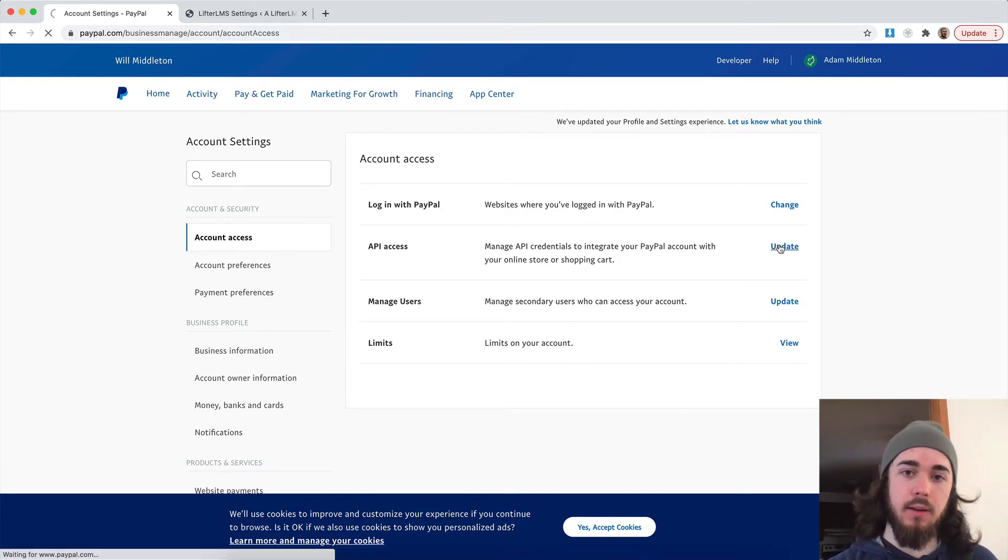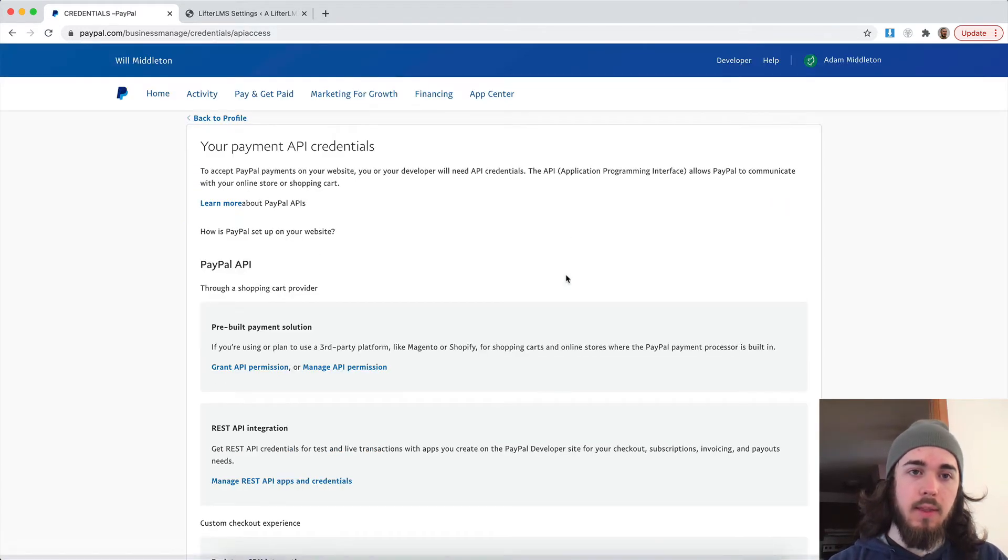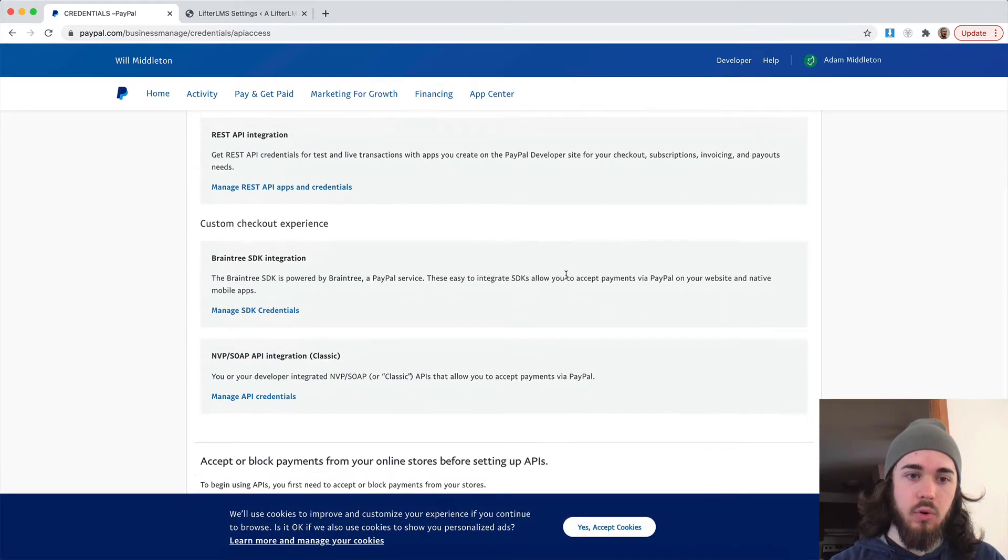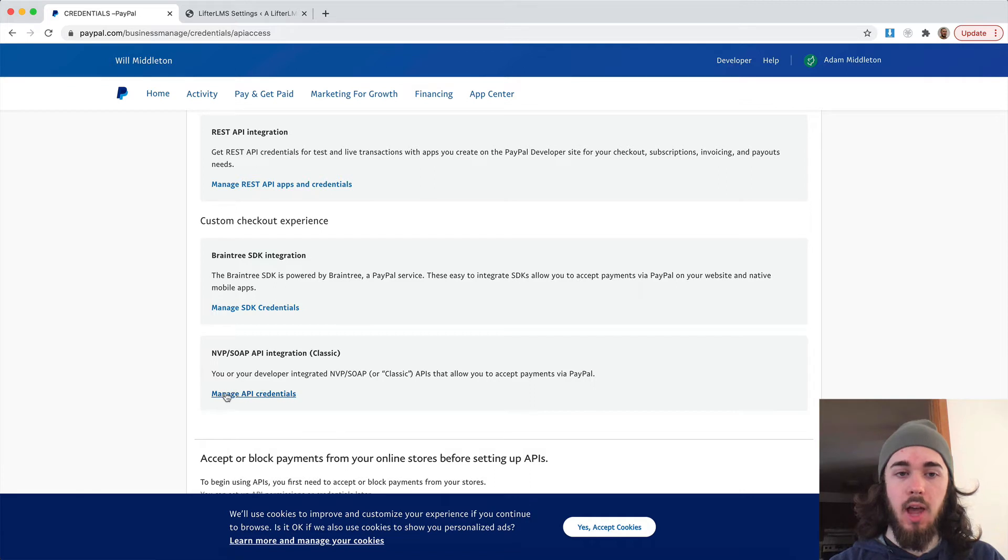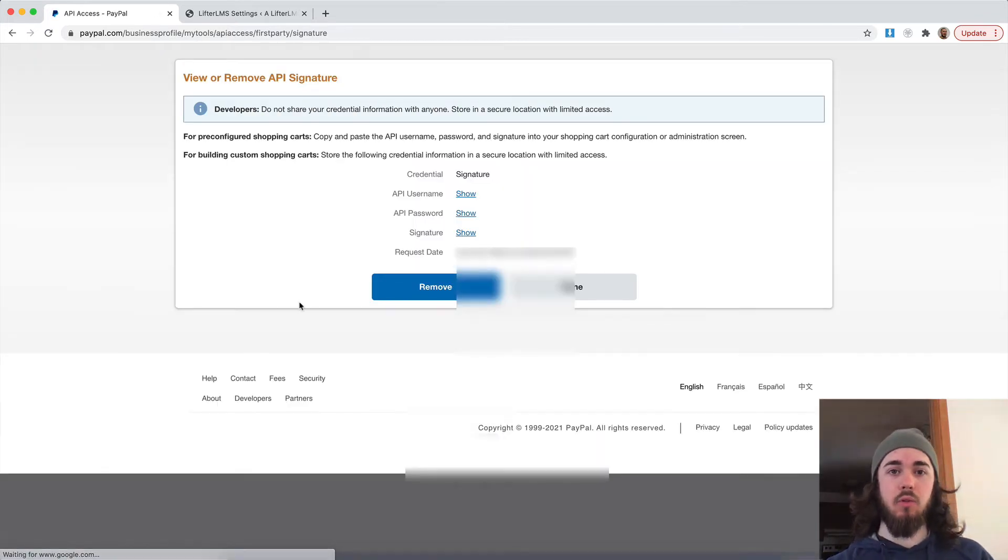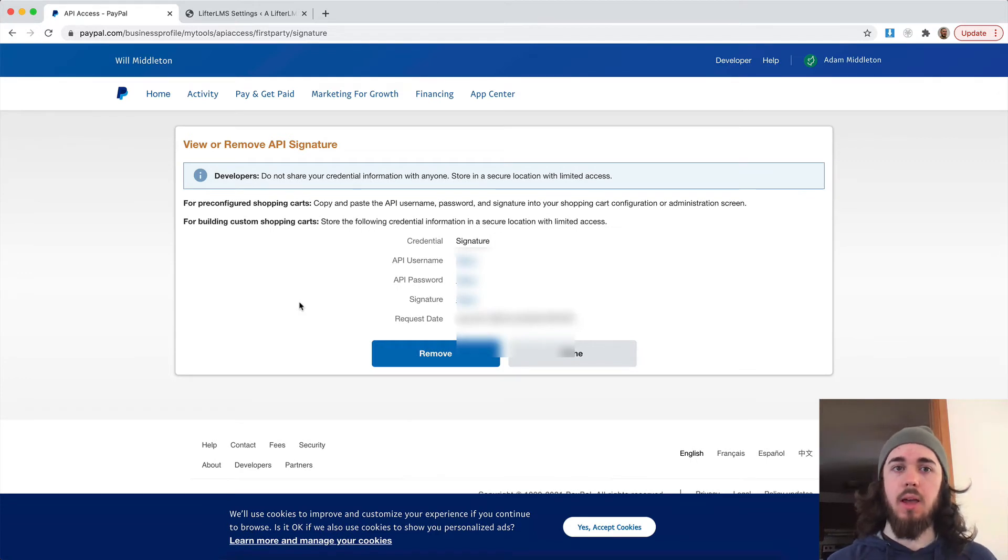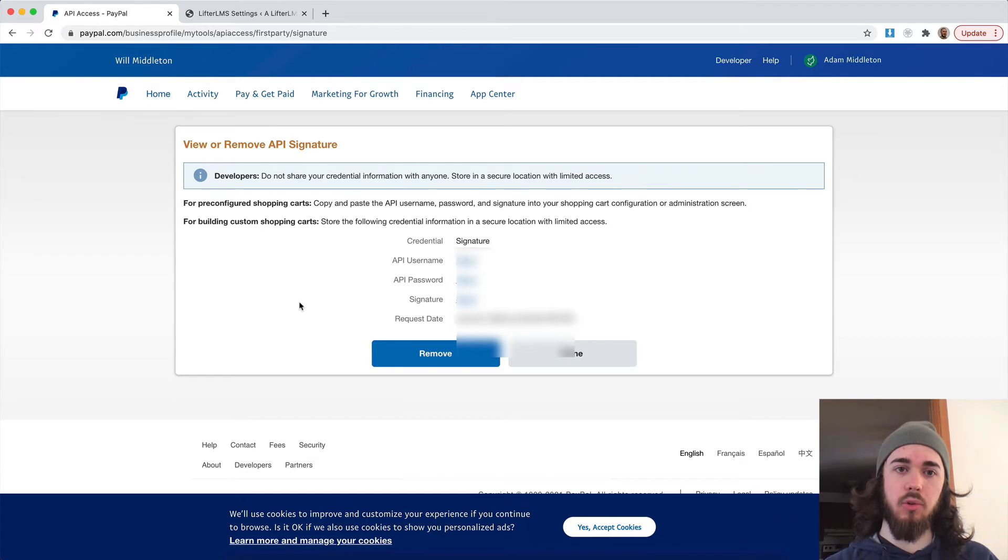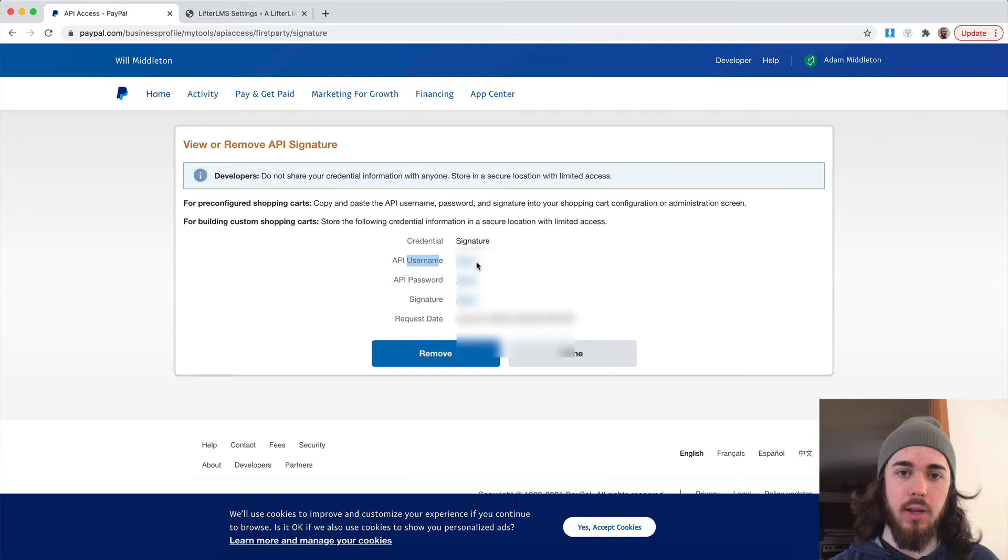I want to click update on that and then scroll down to NVP SOAP API integration classic. I'm going to click manage API credentials and it's going to take me right here. And so I already have mine set up. It might ask you on this page just to click to set up your API credentials. You'll want to make sure you can get set up and get to a page here where it tells me username, password, and signature.